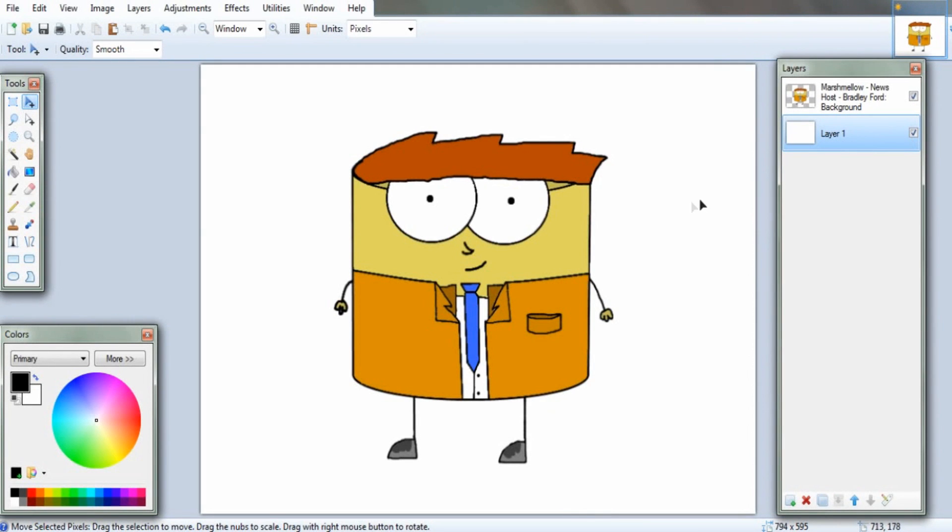Right, so what we've got ourselves here is a marshmallow character. One of my cartoon series as characters. But that doesn't matter.